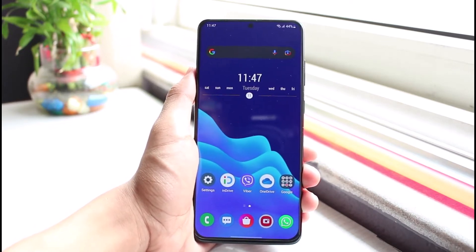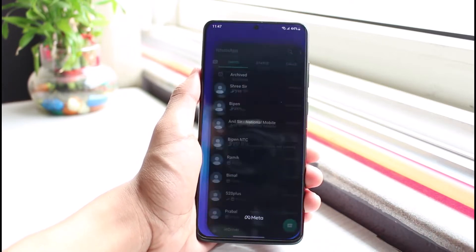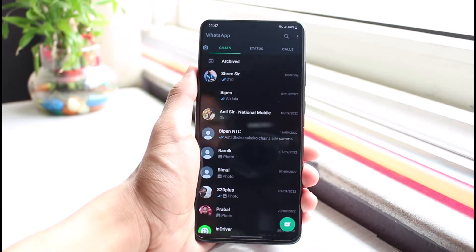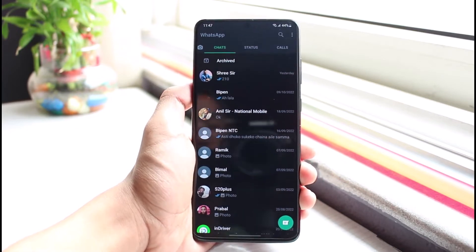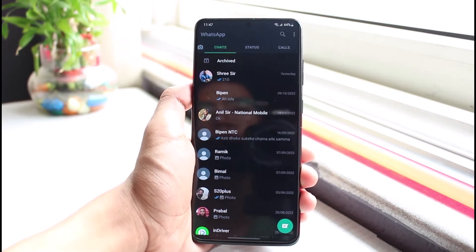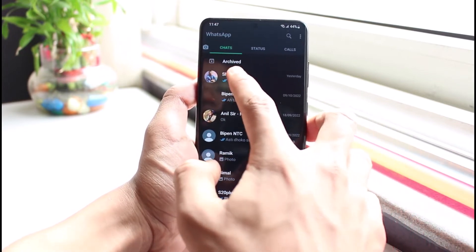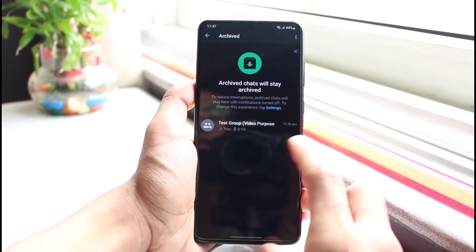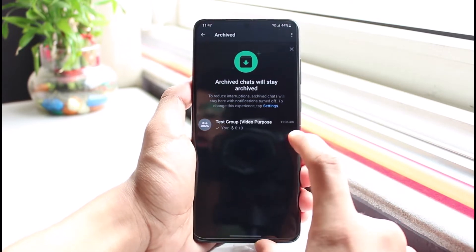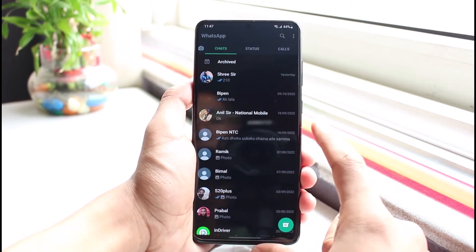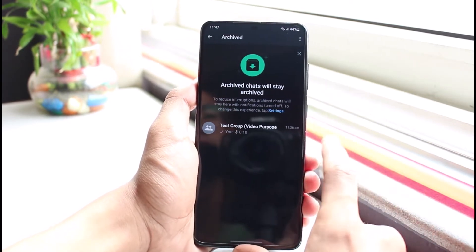So first things first, what you have to do is go ahead and open up WhatsApp. If a certain contact chat has suddenly disappeared from your WhatsApp chat feed, go ahead and see if the chat has been archived. You can see the archive folder over here. Select the archive folder and you'll be able to see it. It could be hidden from your main chat feed and could have been moved to your archive folder accidentally.